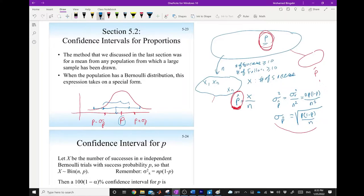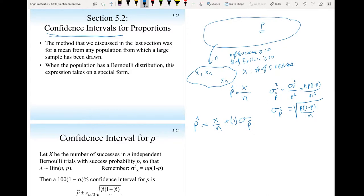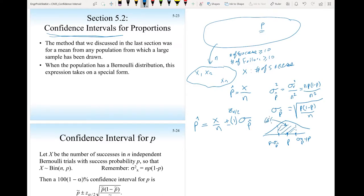To find the confidence interval for proportion p, we represent it as x/n plus or minus a margin of error. Similar to finding a confidence interval for the mean, we use z_α/2. With one standard deviation on each side, the confidence level is 68%, corresponding to z_α/2 = 1.